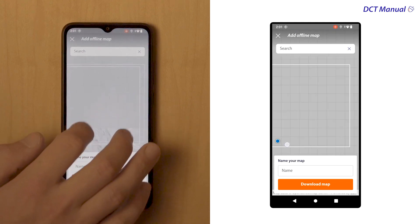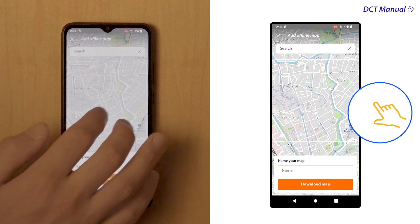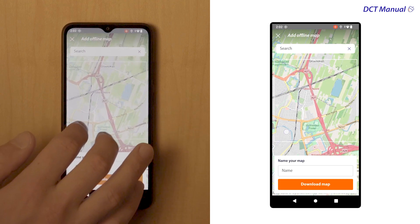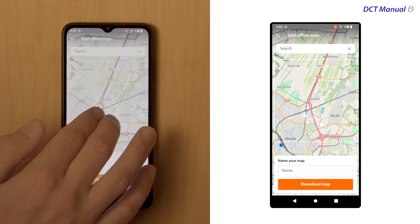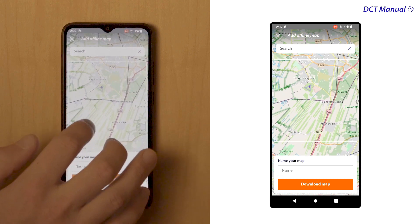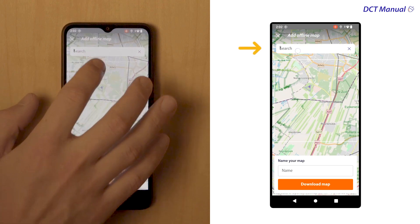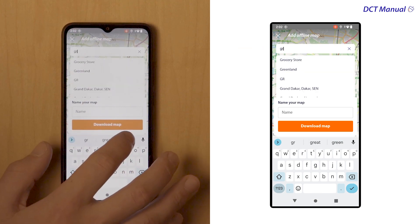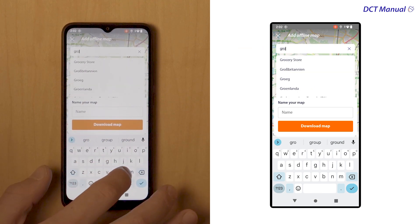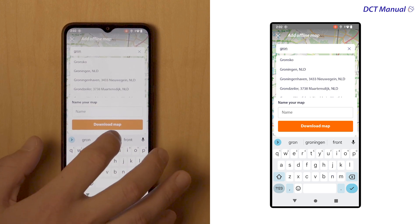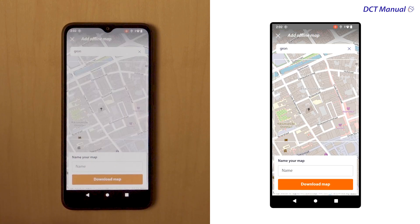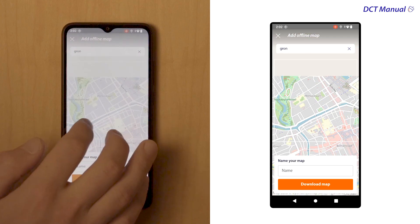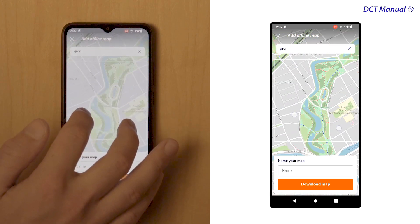You can scroll around to find your selected area and use two fingers to pinch zoom in or out. For faster location search, type in the name of the farm's location or village. The app will automatically take you to the village area. You can zoom in or out as much as you need to select your offline area.